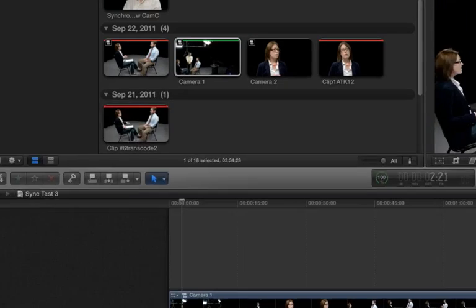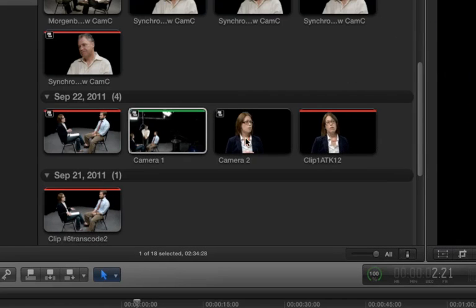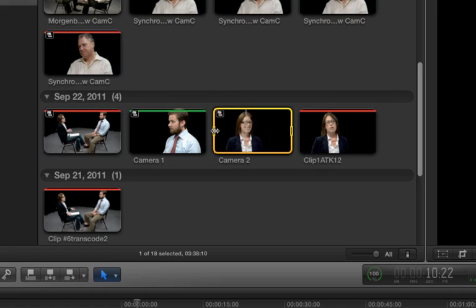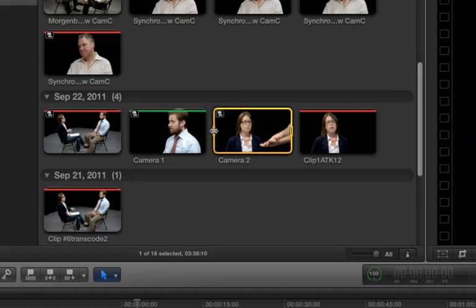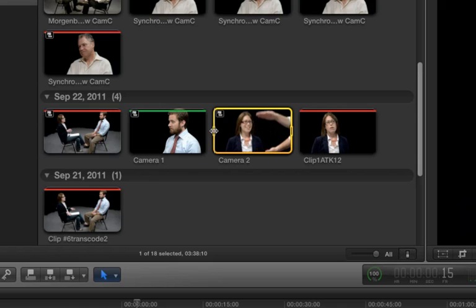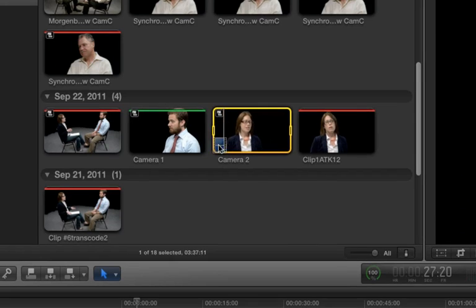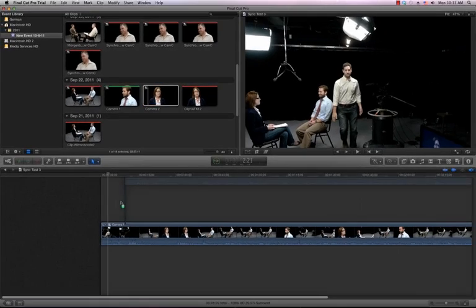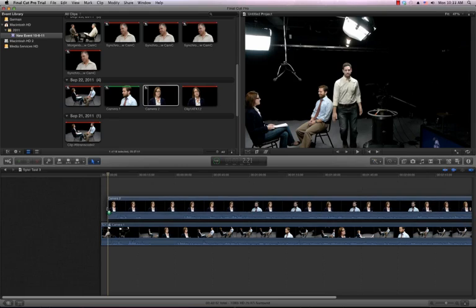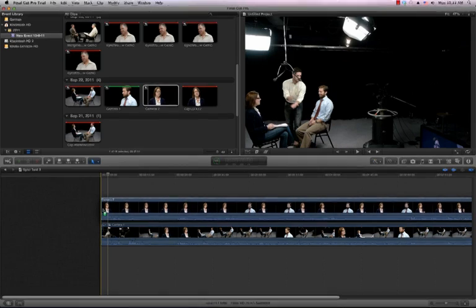we'll repeat the same process for the second clip. We'll find our clip in the event browser, navigate to the beginning, arrow over until we see the point of visual and audio sync, press the I key, and drag the clip into the timeline immediately above the other clip.